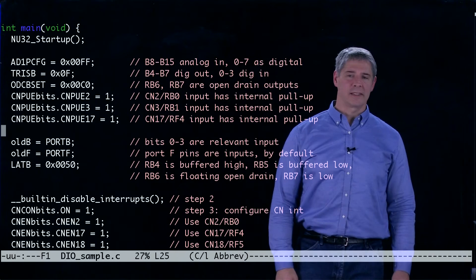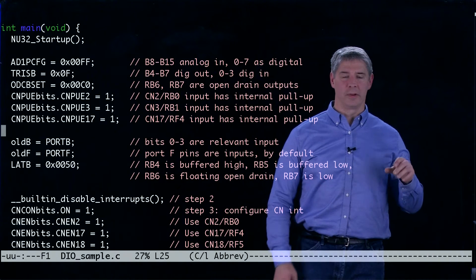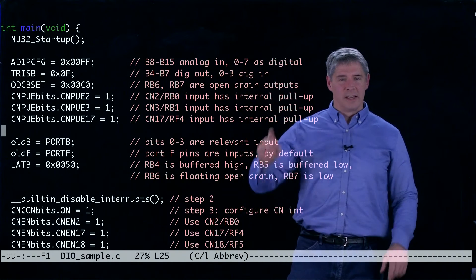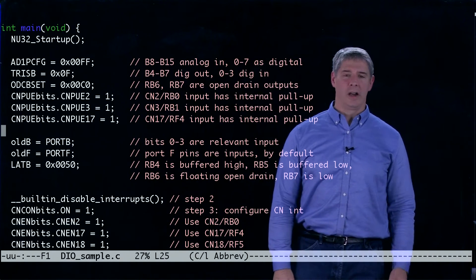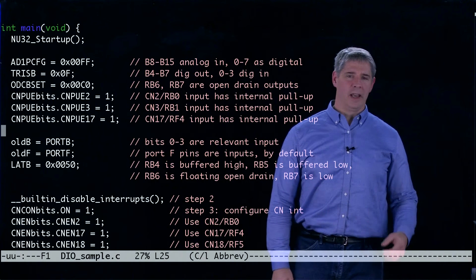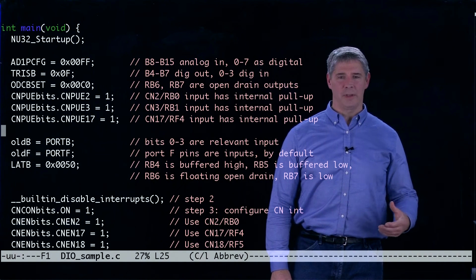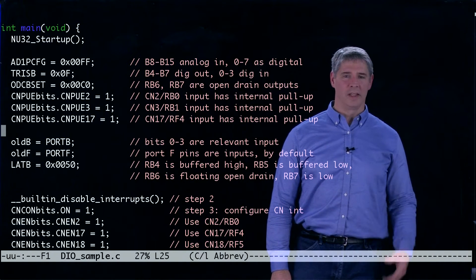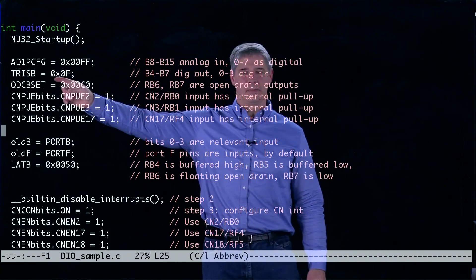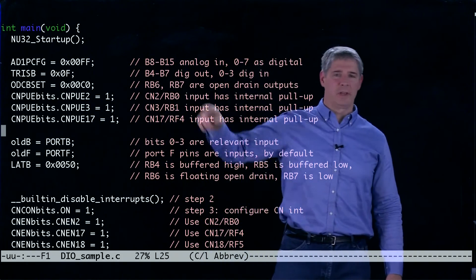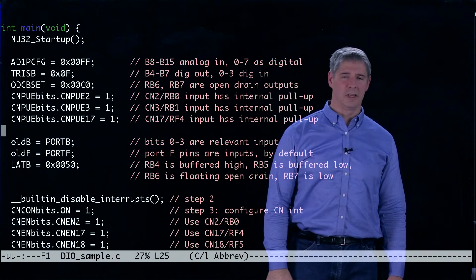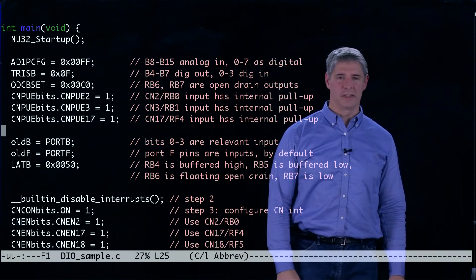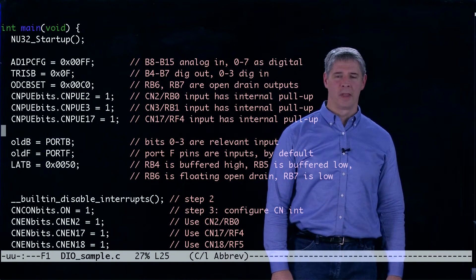The next thing we do is we have to decide whether those eight digital inputs are inputs or outputs. If it's a zero, then it's an output, if it's a one, then it's an input. So we set tri-state B to set pins B4 to B7 as digital outputs and pins B0 to B3 as digital inputs.